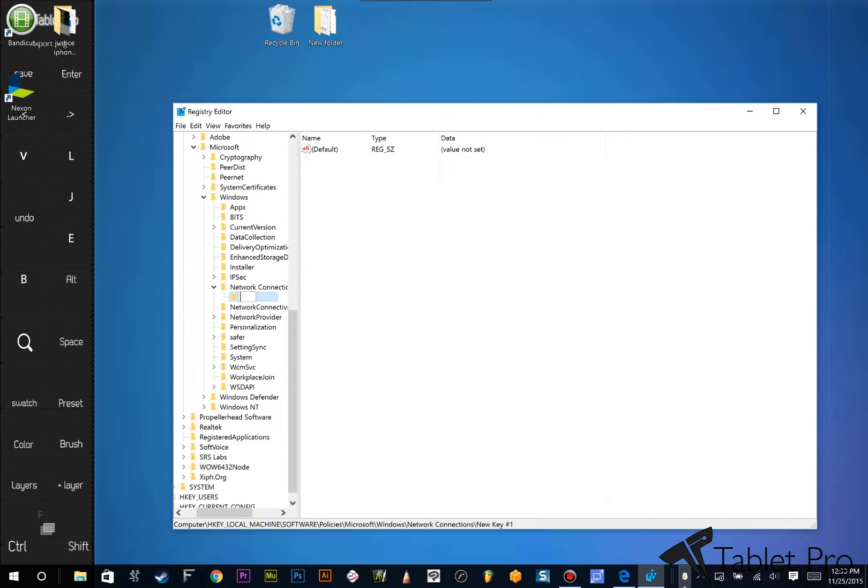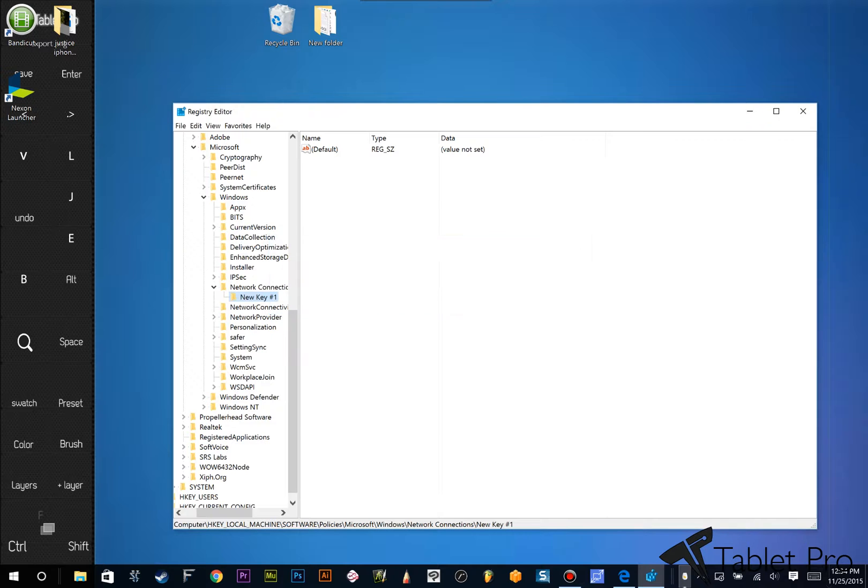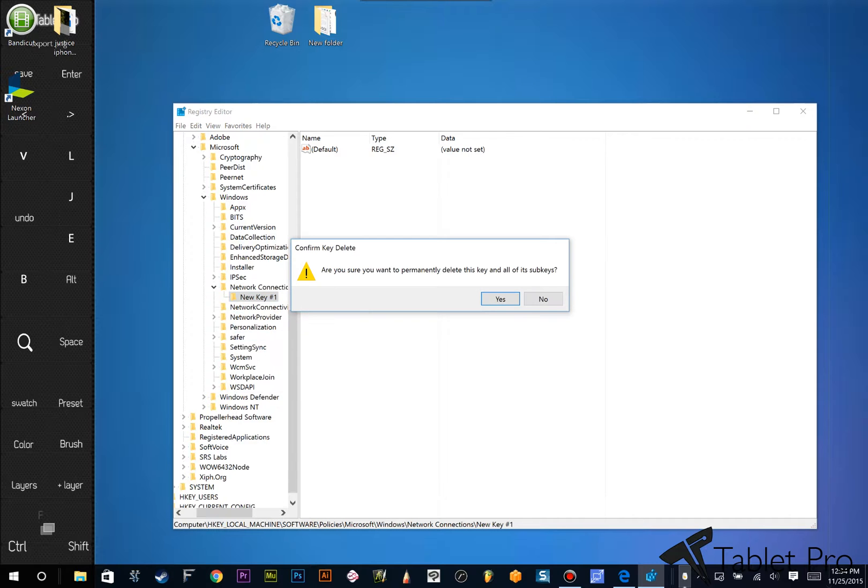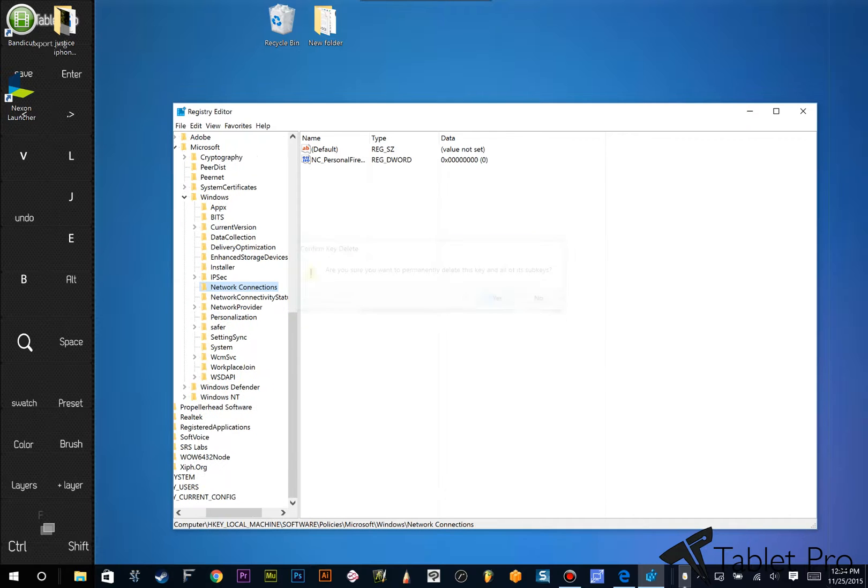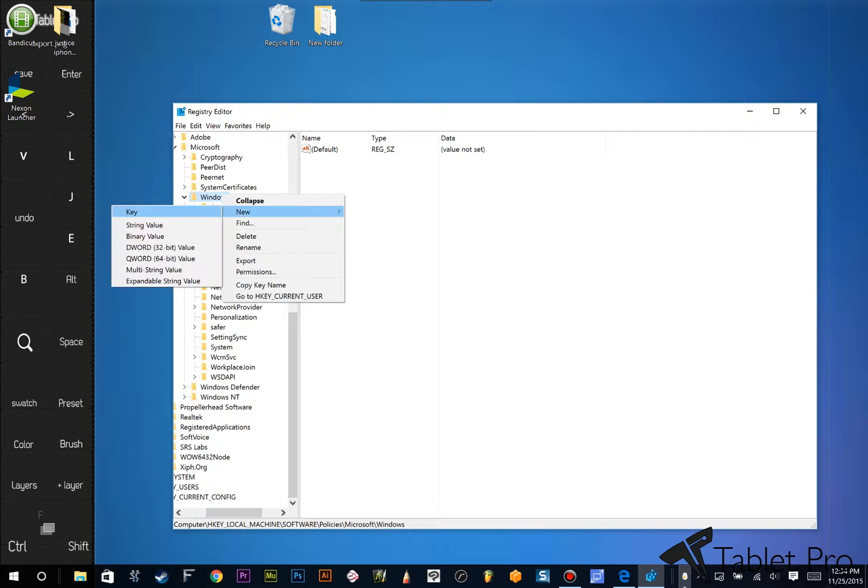I'm sorry, that's in the wrong spot. Alright, let's undo. Alright, delete. Yes, we want to delete that. Okay, right-click on Windows, choose New Key.